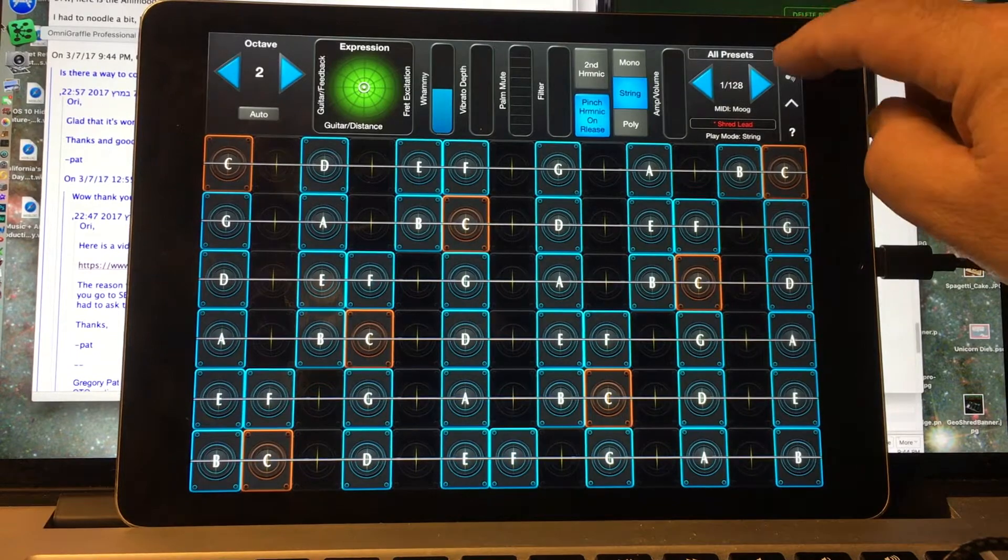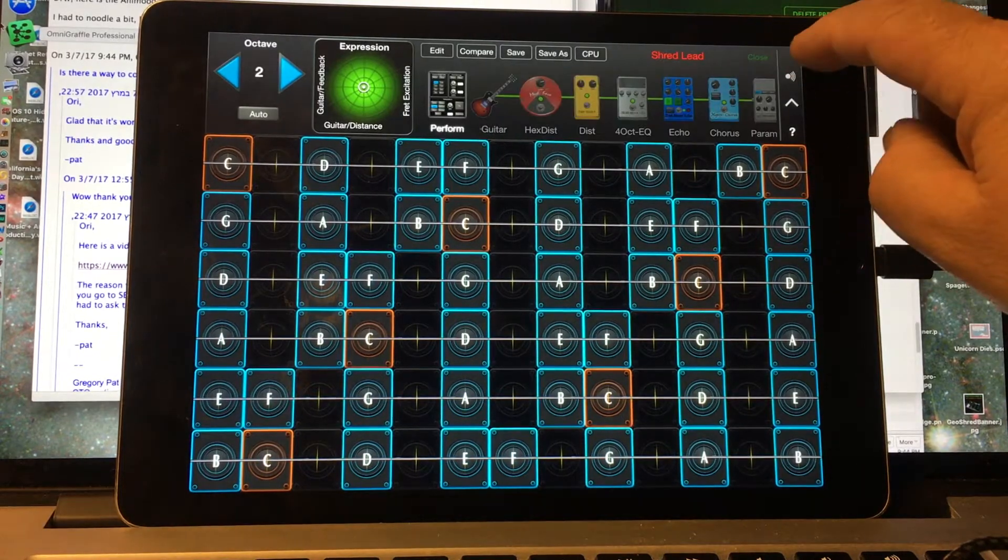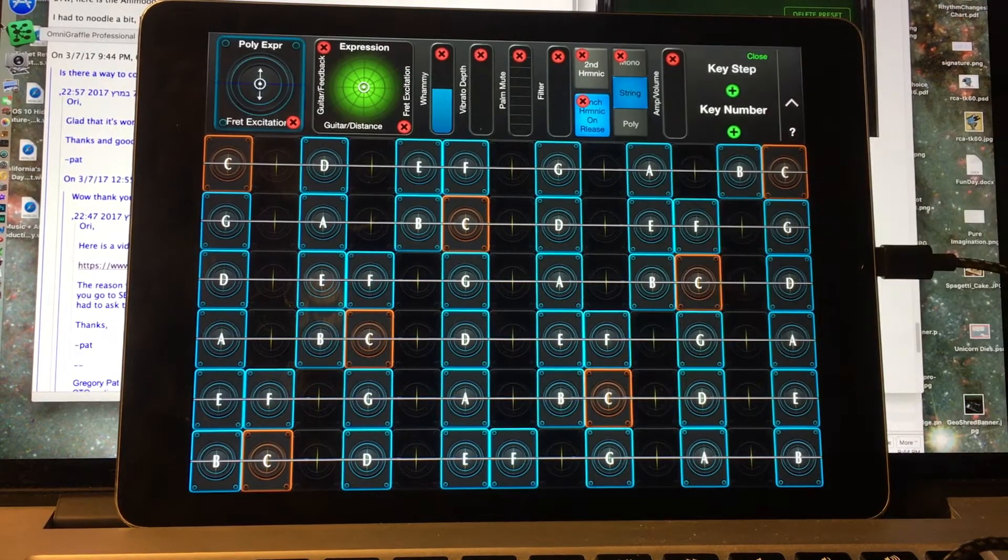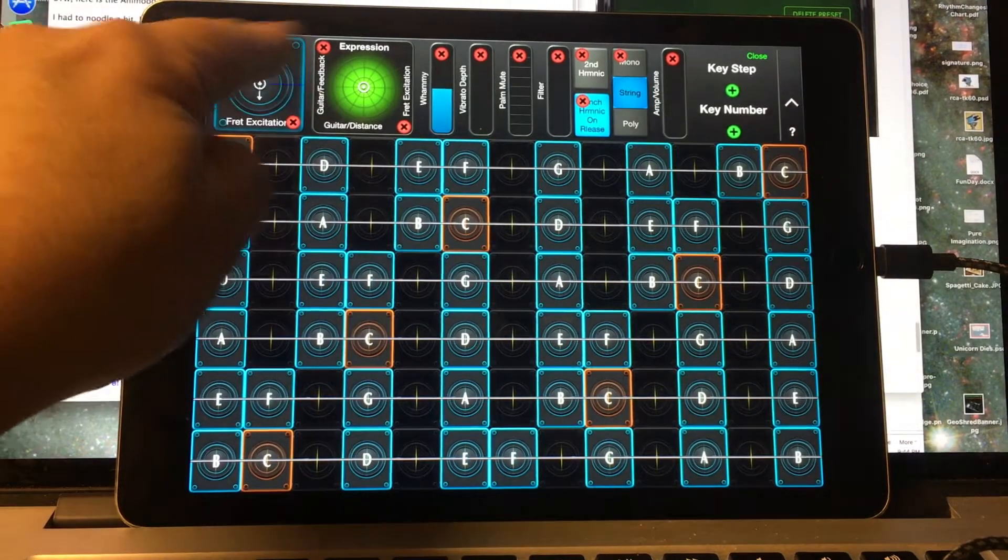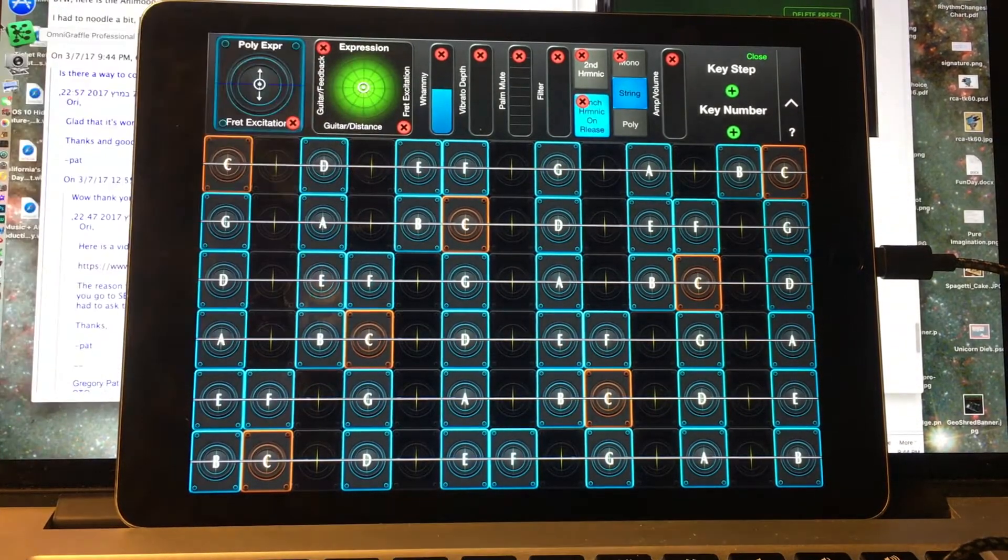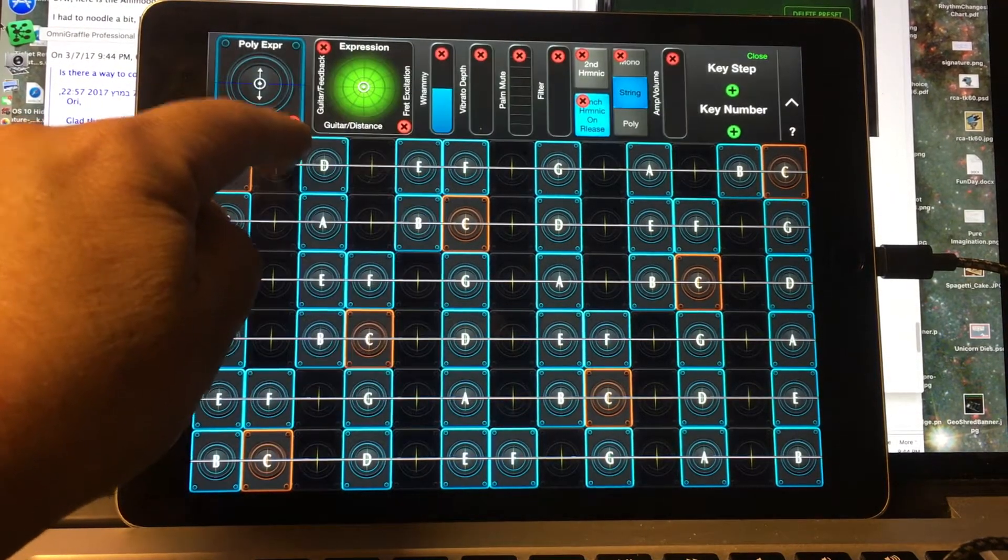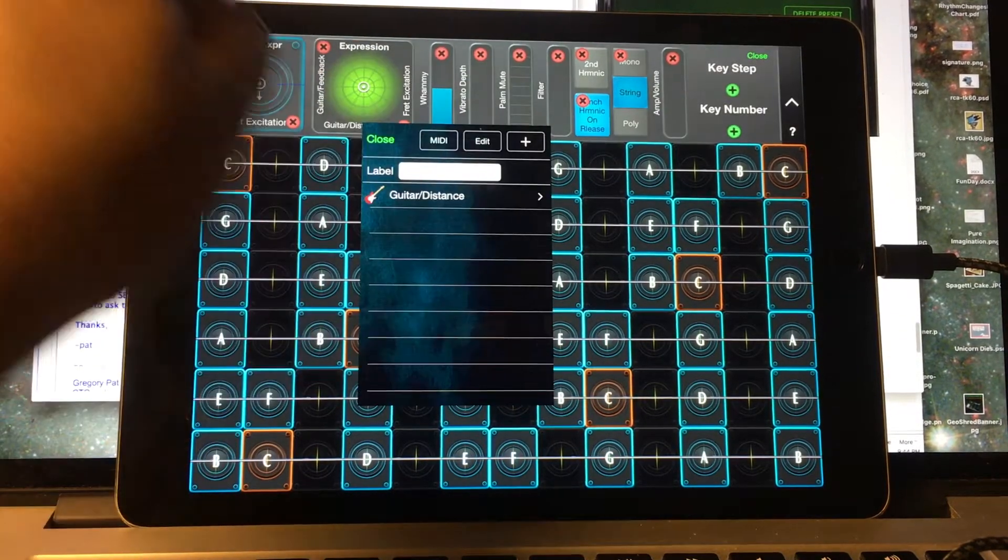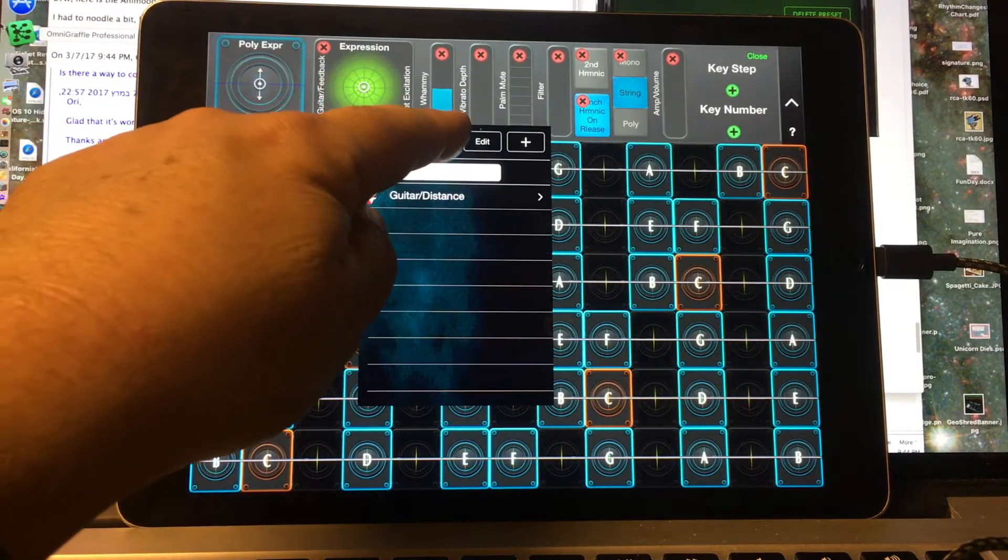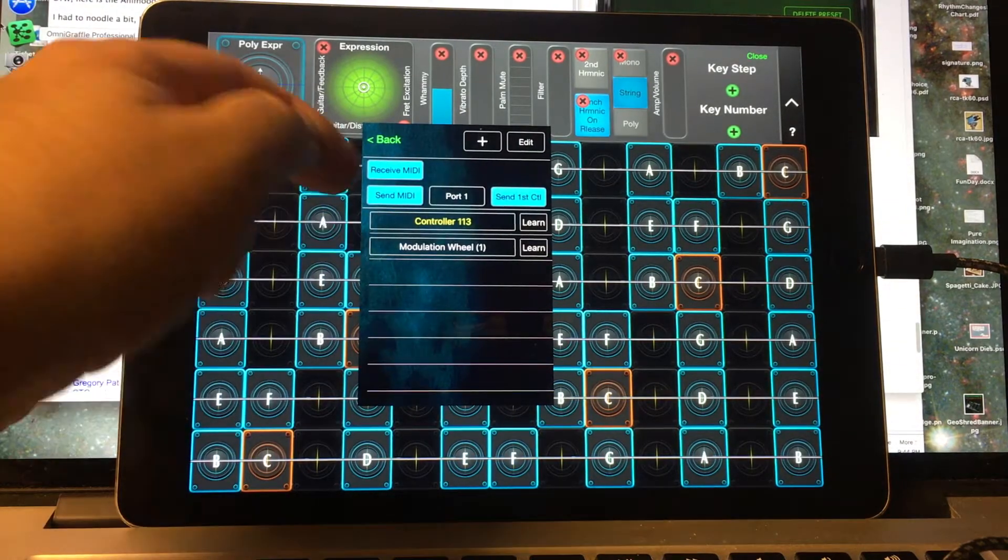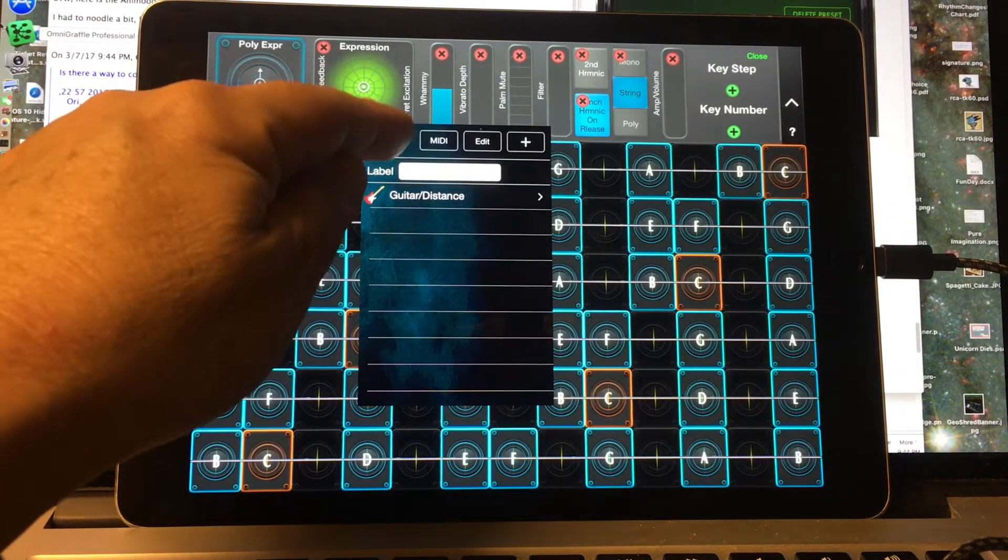Here's the key under Control Surface. We'll see that the XY pad for GeoShred, if we look under the X direction for MIDI, it's putting out Controller 113 and Mod Wheel.